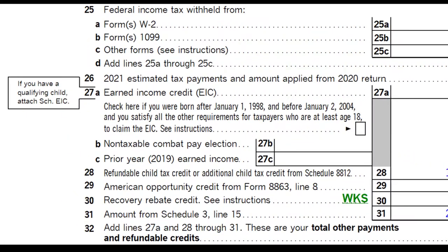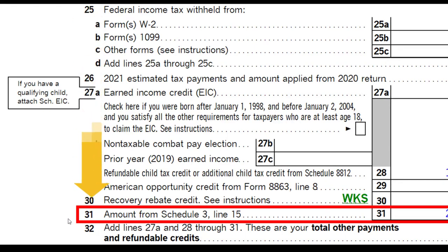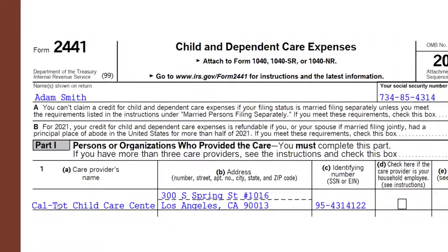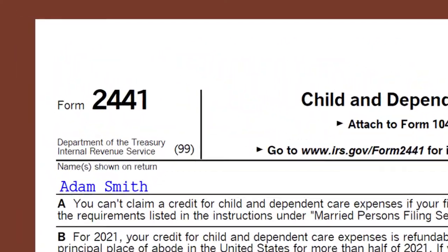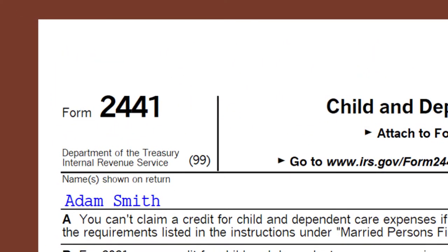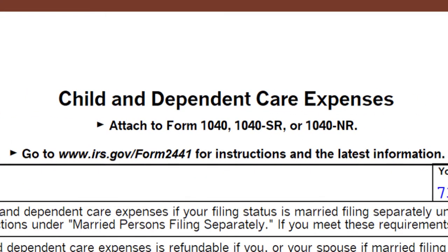This is the second page of Form 1040. We would generally have the information rolling into Schedule 3, and then rolling into line 31 on the Form 1040. This is the Form 2441 that we're considering now — the Child and Dependent Care Expenses form.